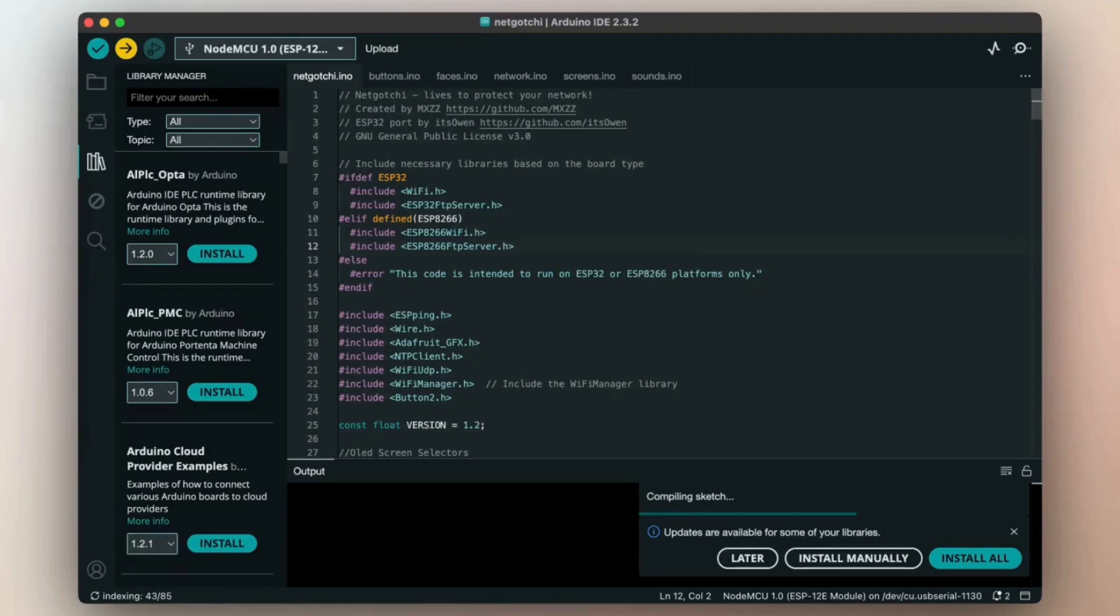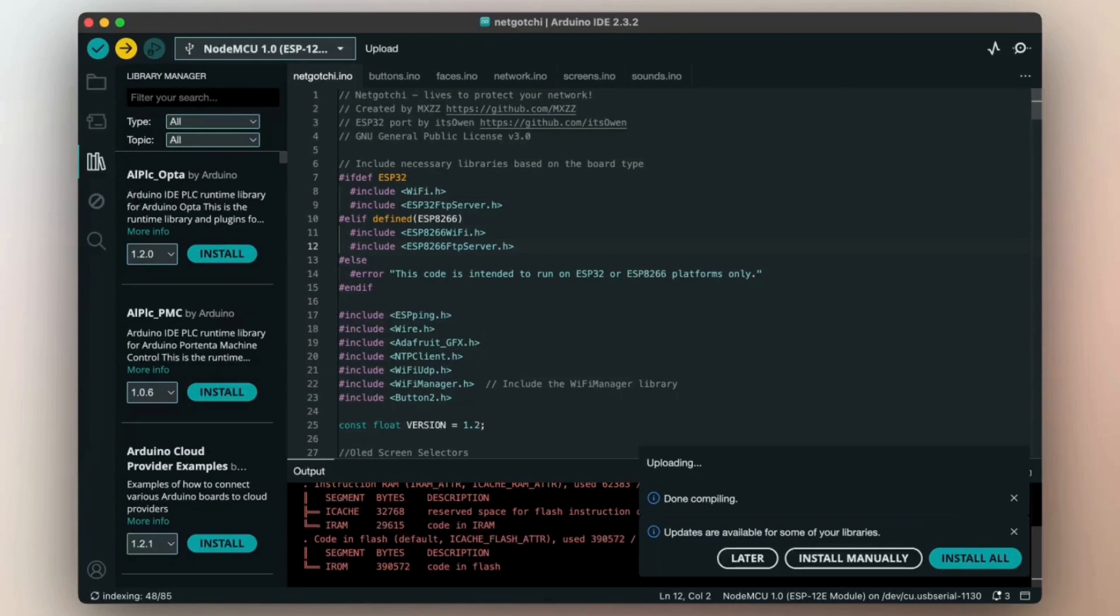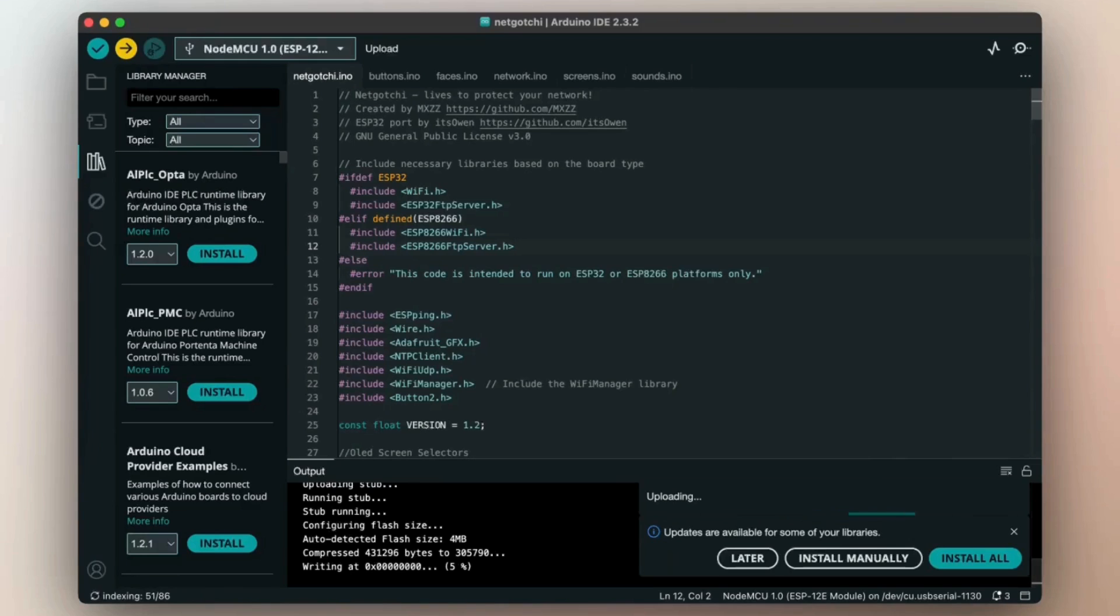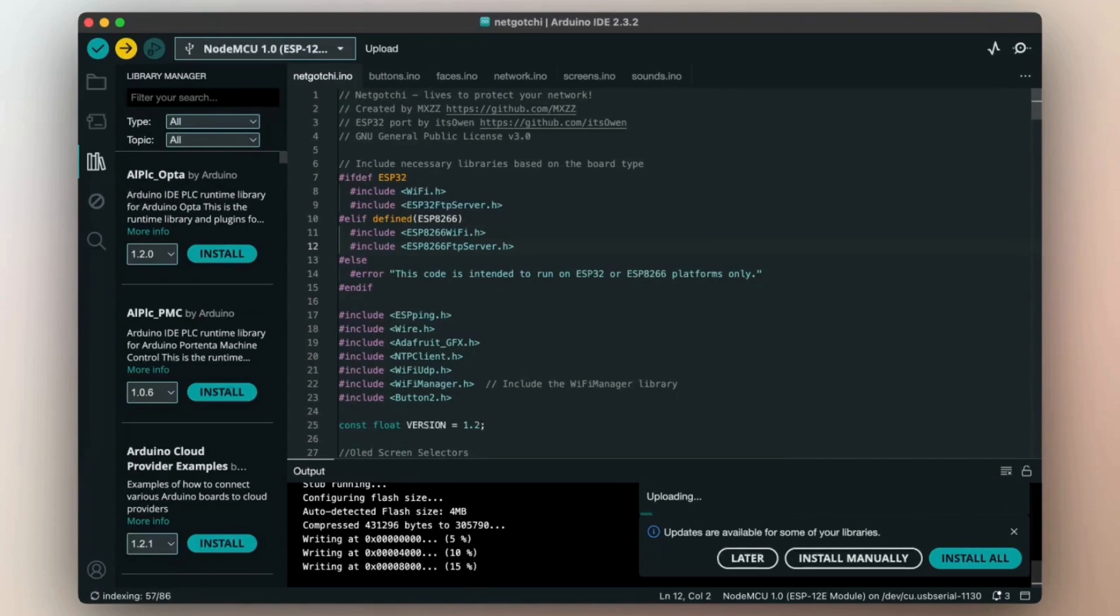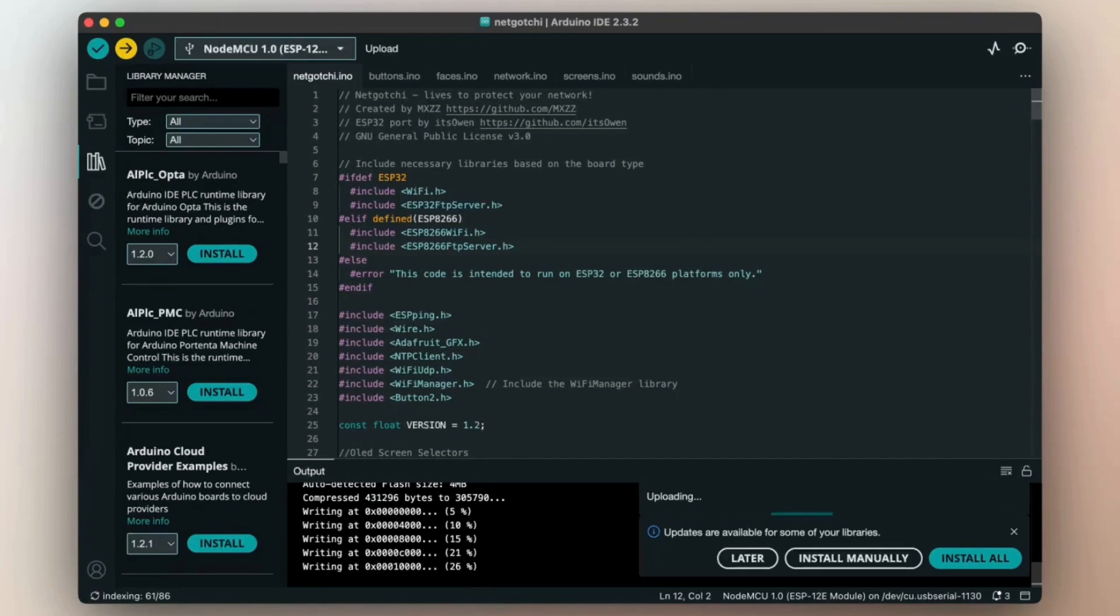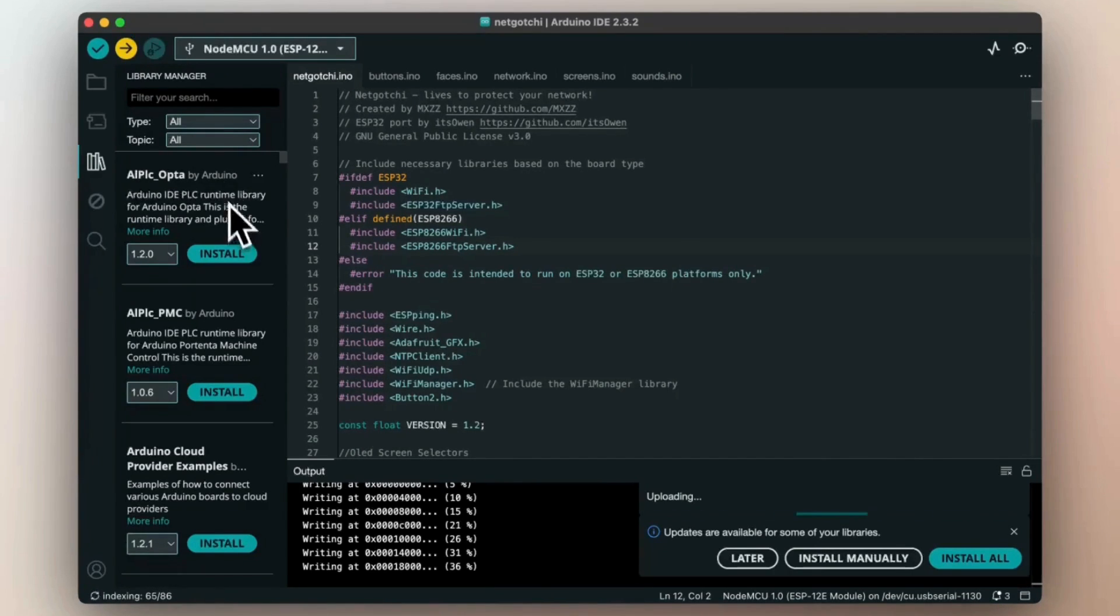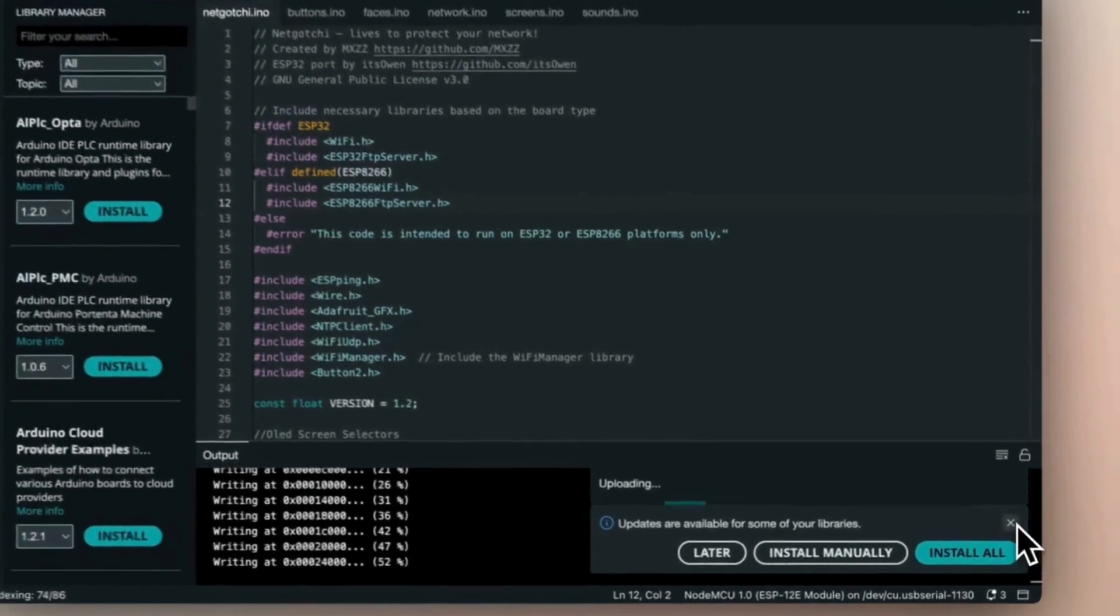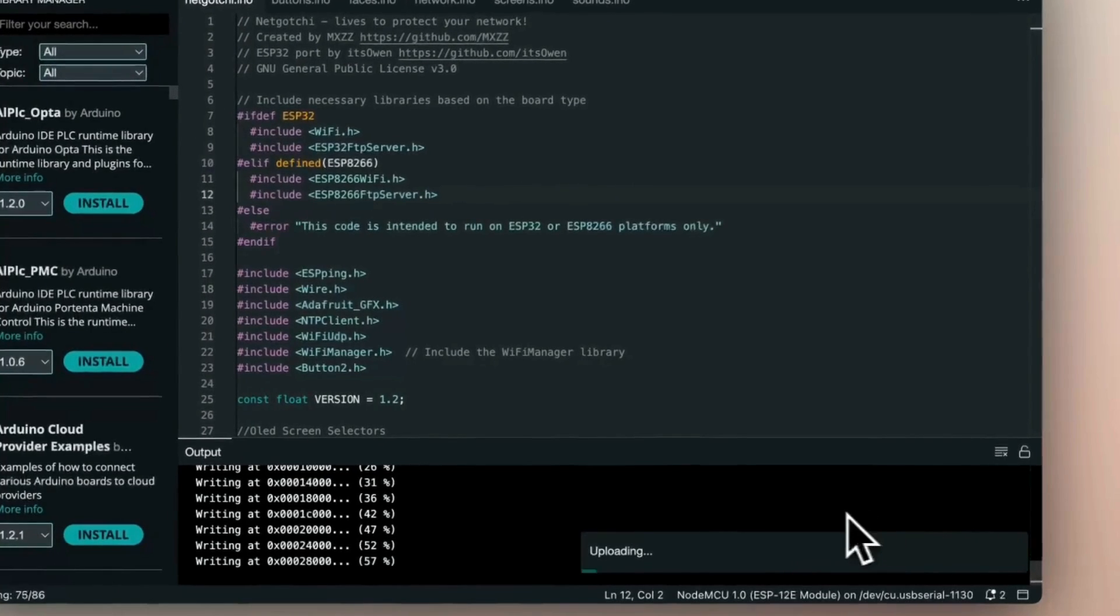So now it's building and compiling everything. I had to install the Adafruit GFX, button to the NTP client. And if you are using, let's say, the SH110X, you need to use the library manager and download everything.